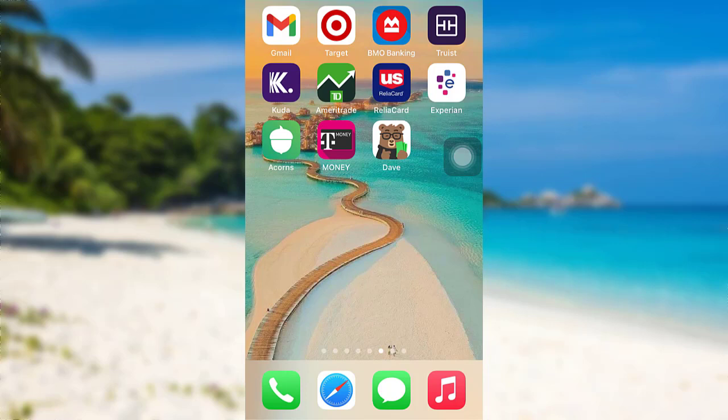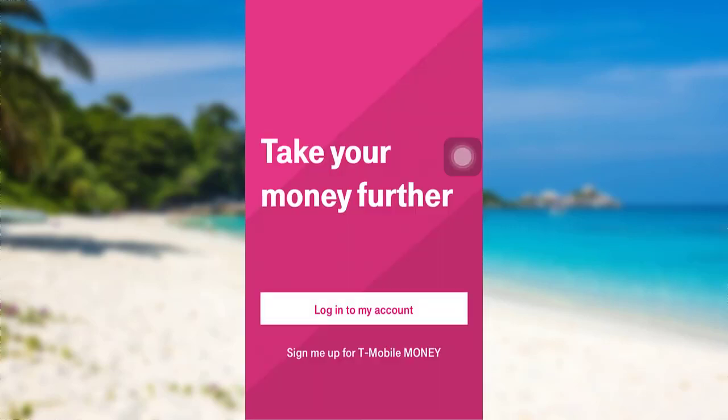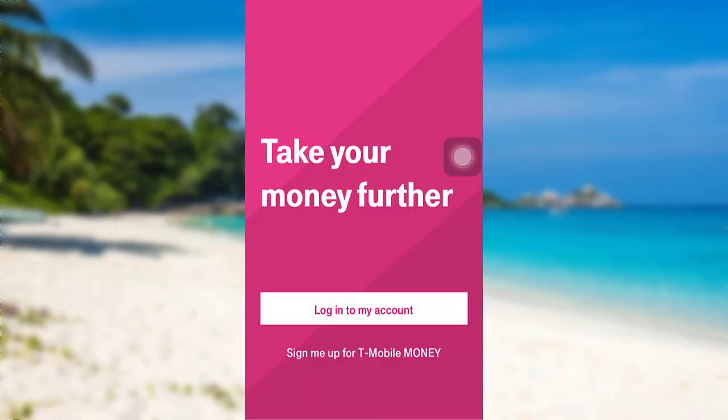First of all, go to the App Store and then search for the app T-Mobile. Then tap on the Get option to download the app. Once the app has been downloaded, tap on Open to go to the app.